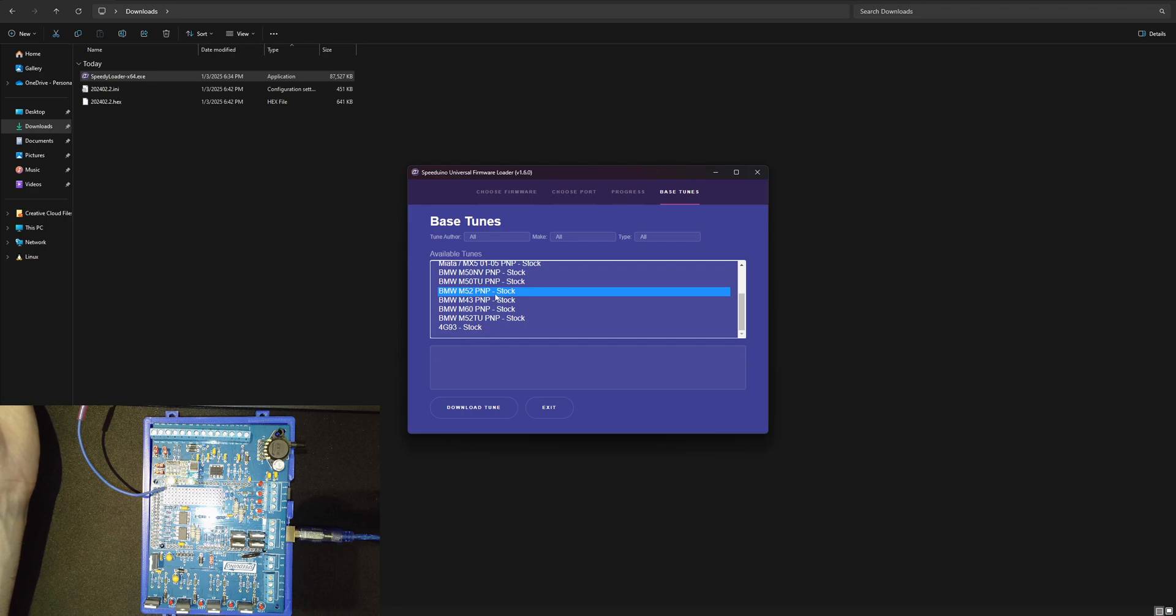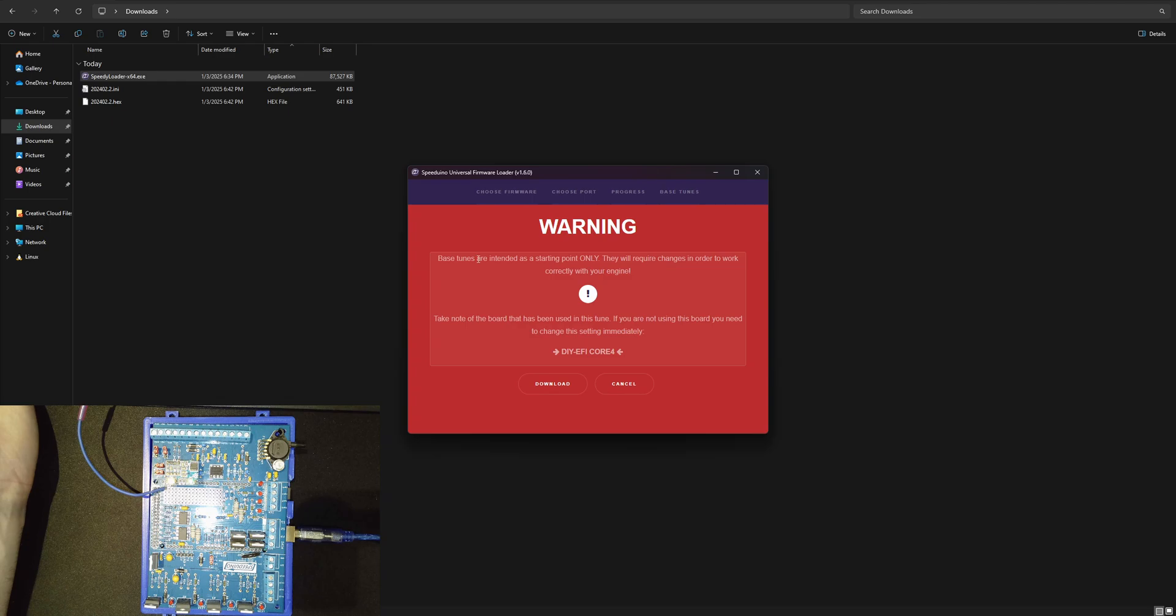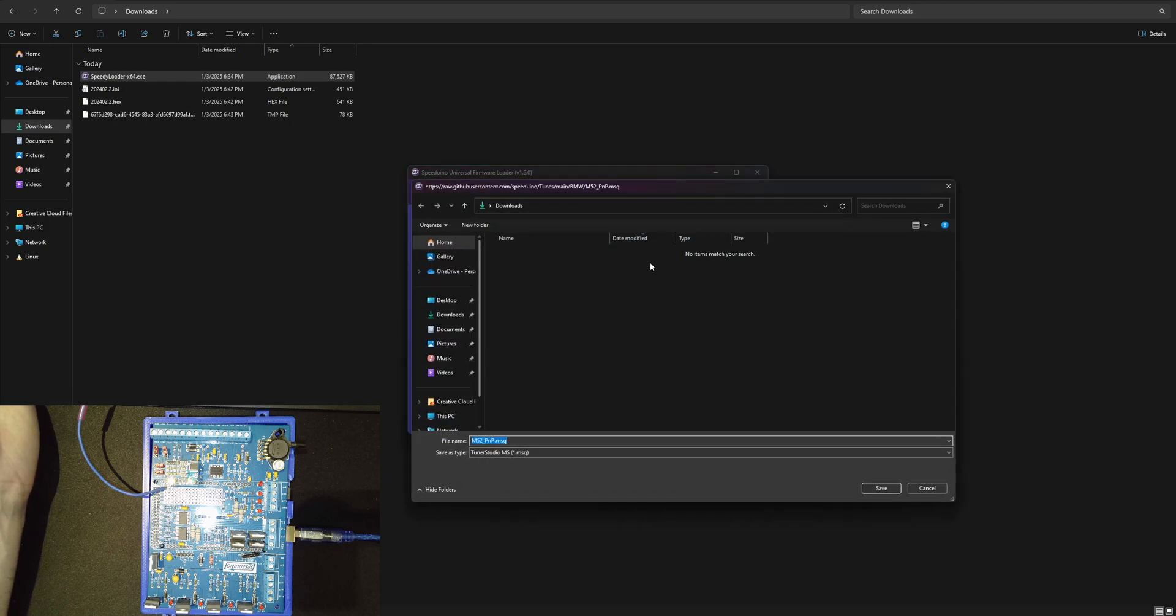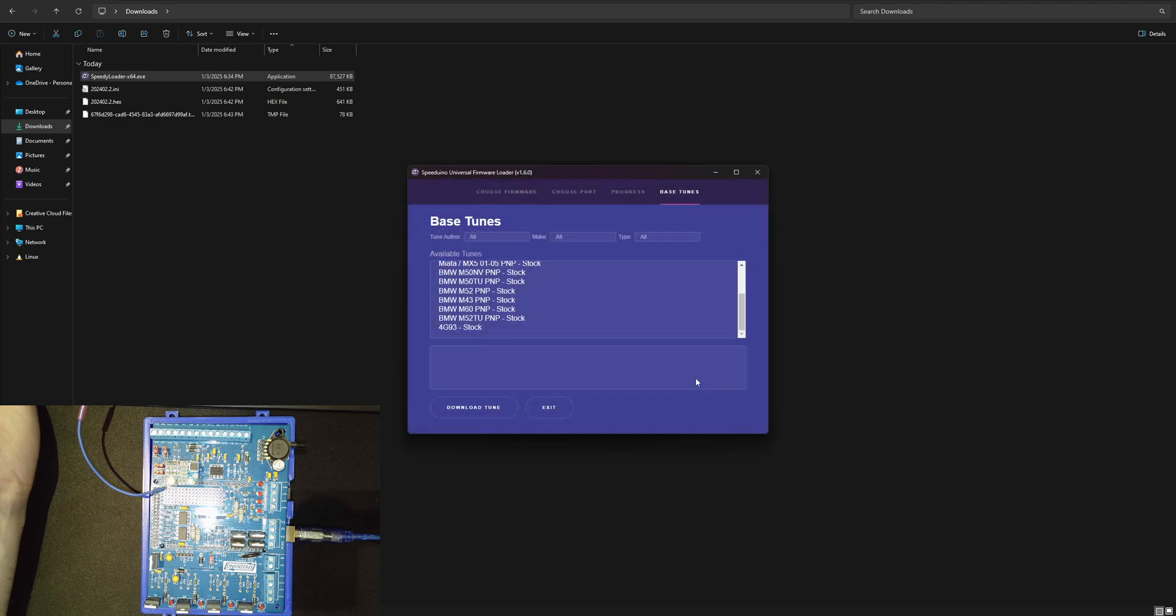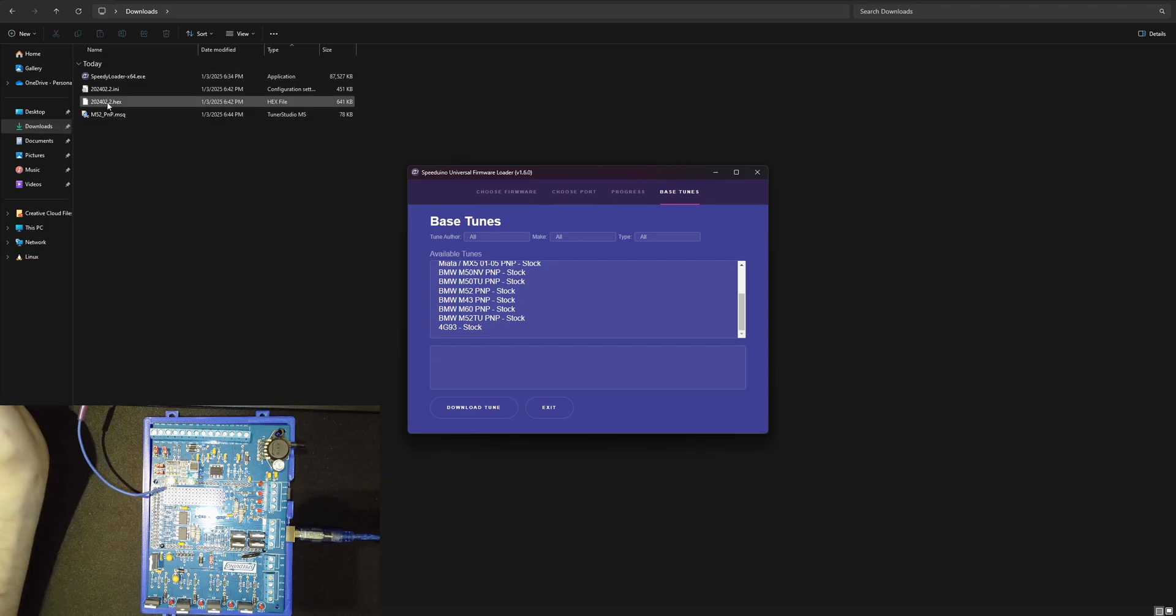like BMW M52 you can go ahead and just download the tune. It's just telling you that hey this is a starting point so you can download it and throw it in your downloads. You can pull a base tune while you're in there and it just pops up in your downloads over here.